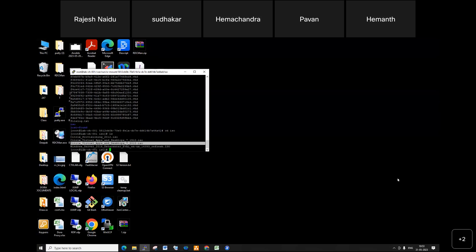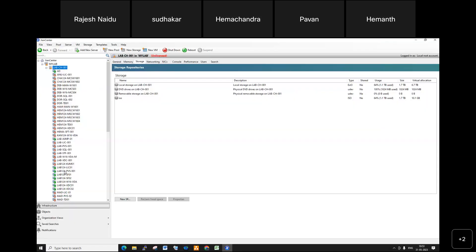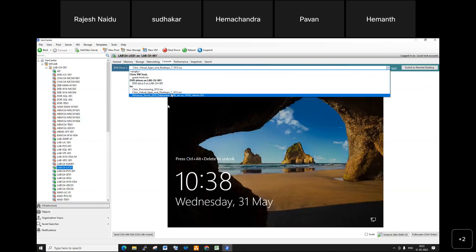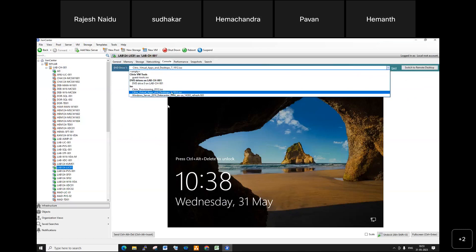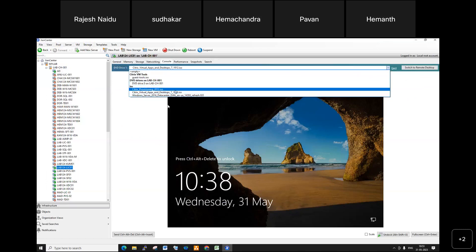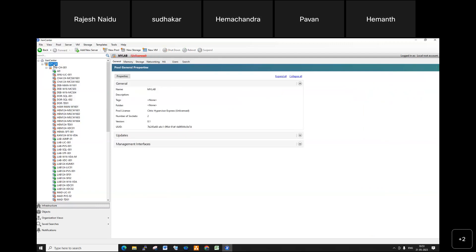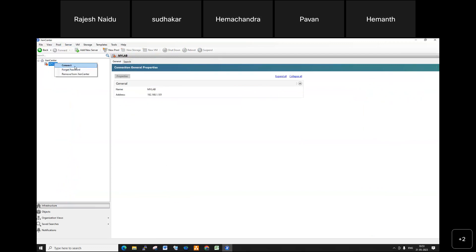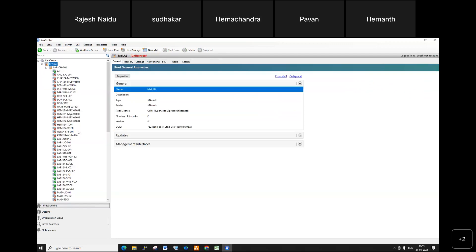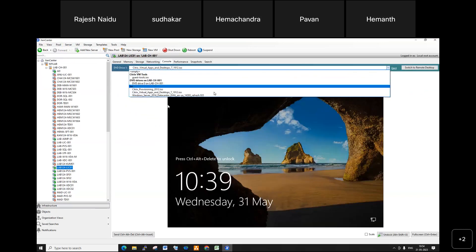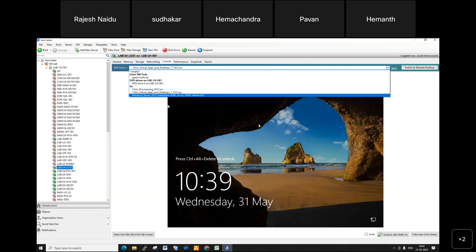Dara, can you please restart the server after this class and check, then let me know in the WhatsApp group whether it is working or not. That means connect to the server, go to the console, and the 7.2012 Virtual Apps and Desktops software should be present in the drop-down list — that is not happening now. Please verify that. I'll try to disconnect and reconnect once more. It's still not there, so please verify and let me know. We'll continue the class tomorrow.